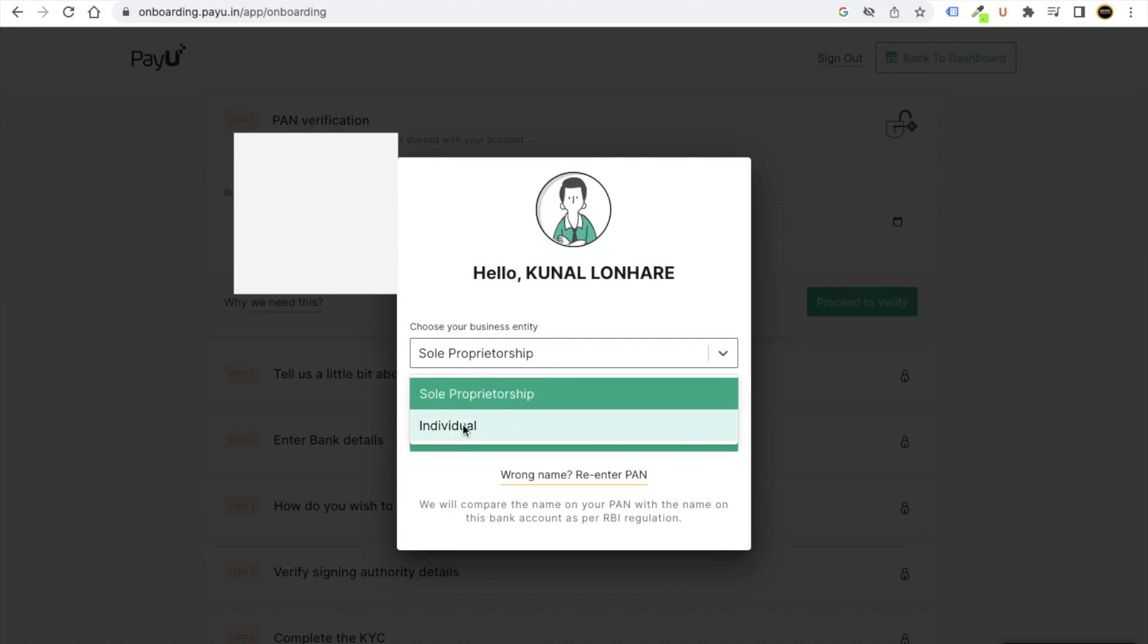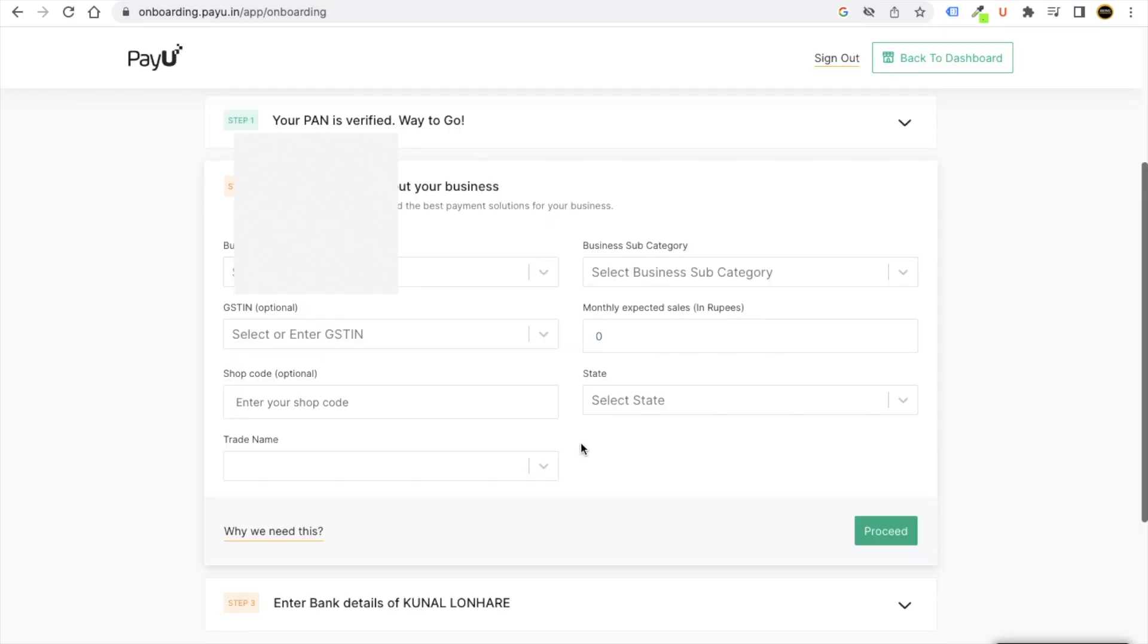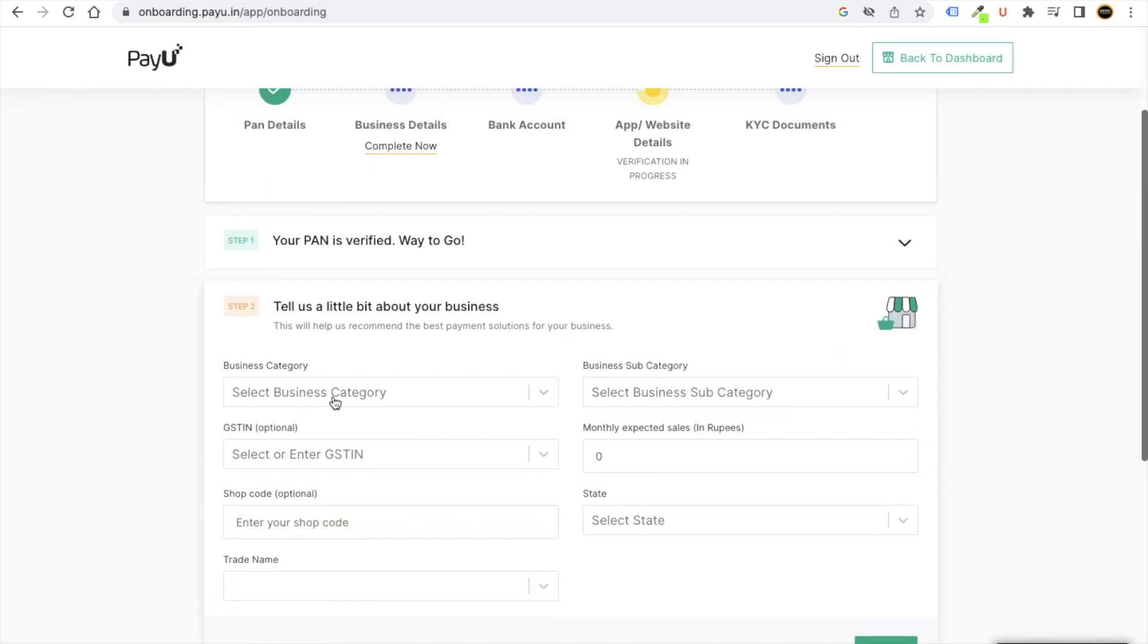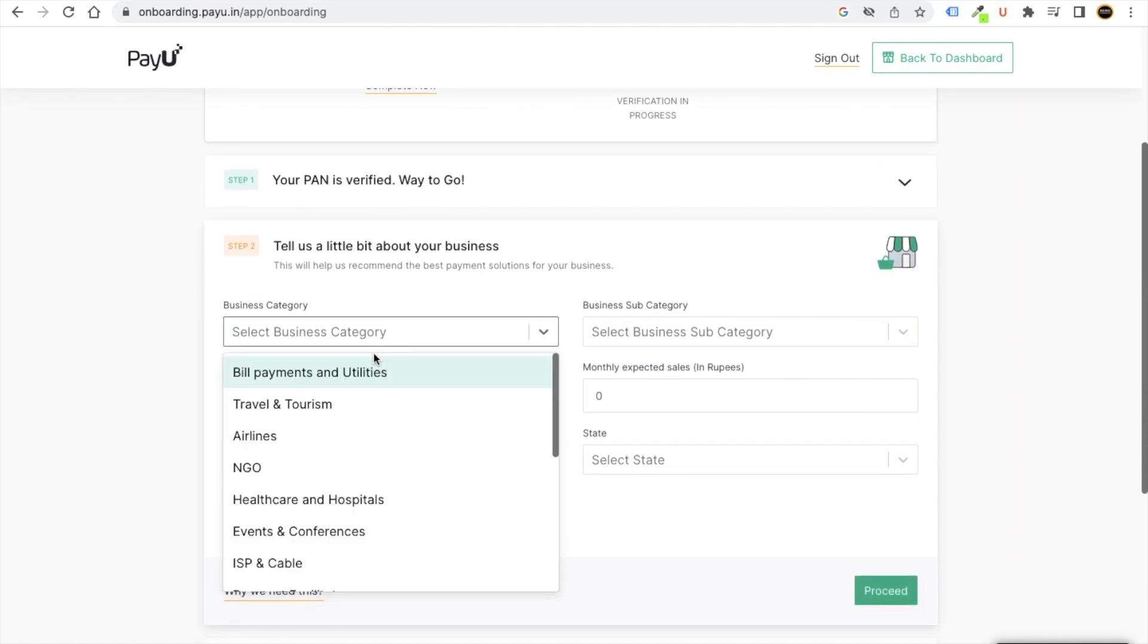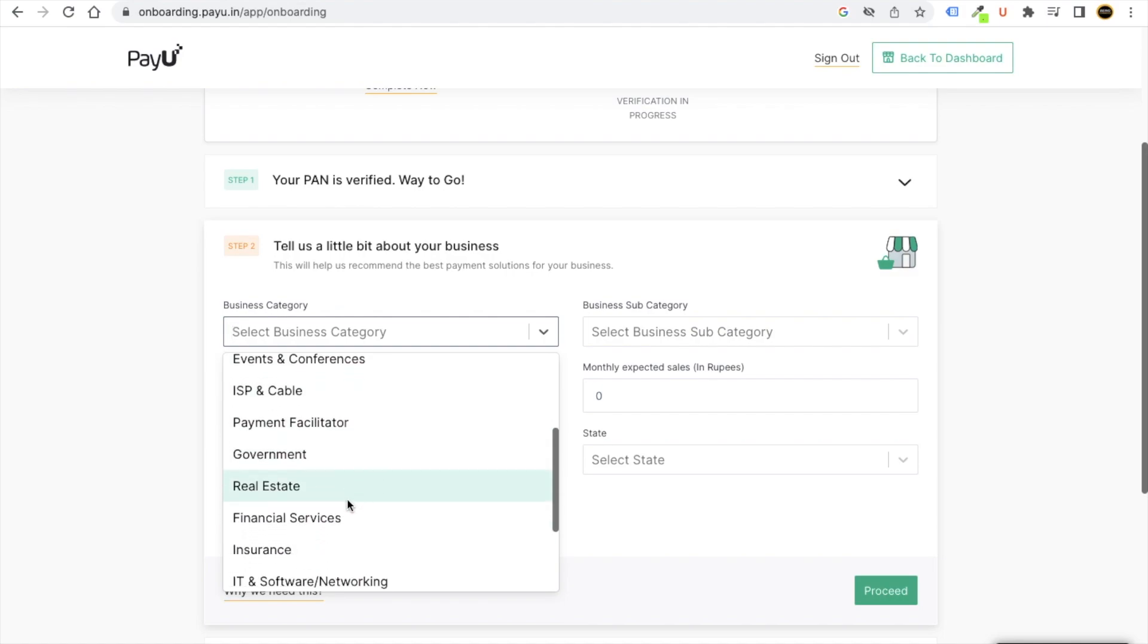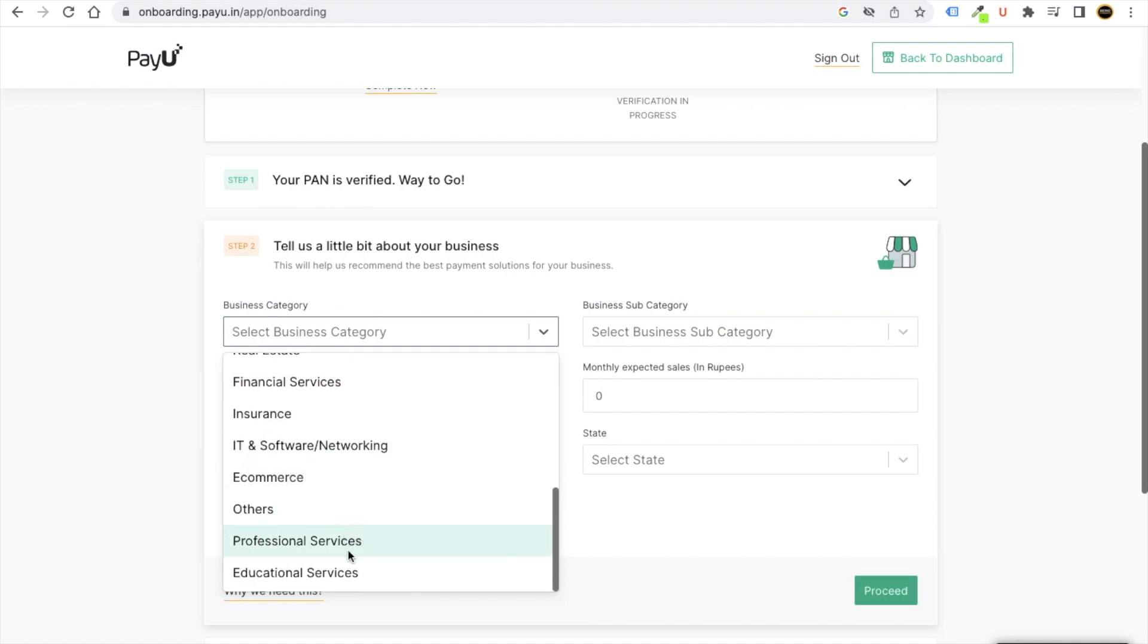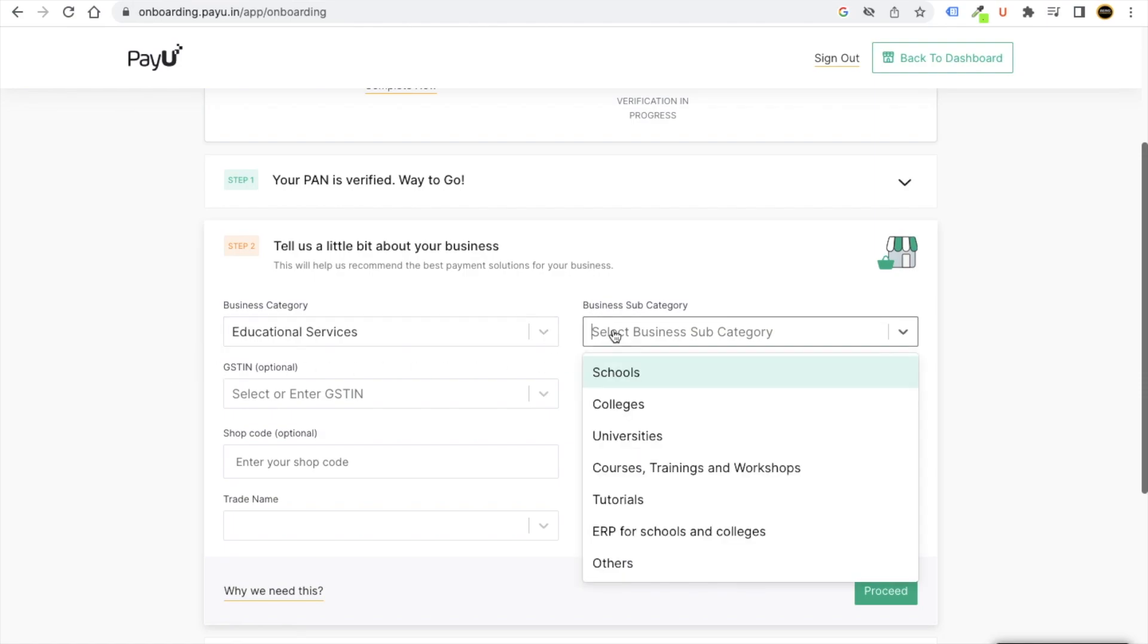Otherwise, if you don't have, you can just click on individual, click on confirm. I am Kunal Unnari, whatever it will show, it will pop up here. Then you have to tell about your business. If your business, whatever option you will see, whatever your business will be, you can just put that. For example, we provide educational service. Our subcategory depends on courses.